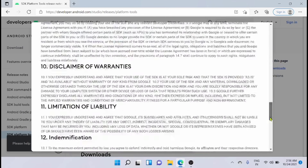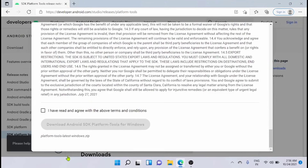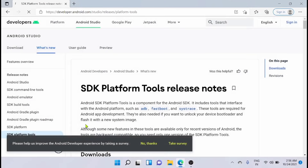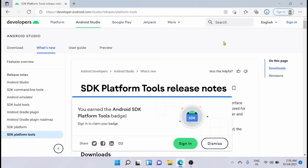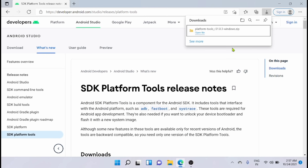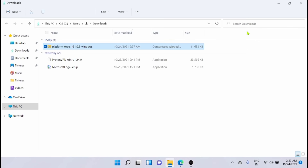Accept the terms and conditions. Now it is downloaded, as you can see. Now I am just going to that folder — this is it.